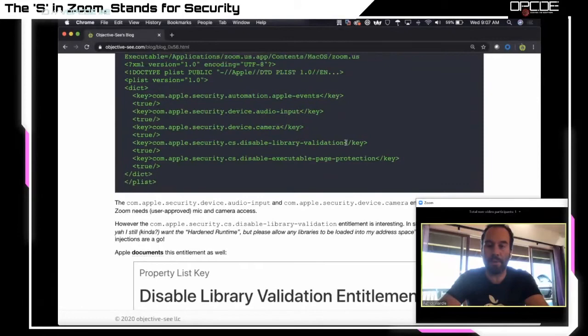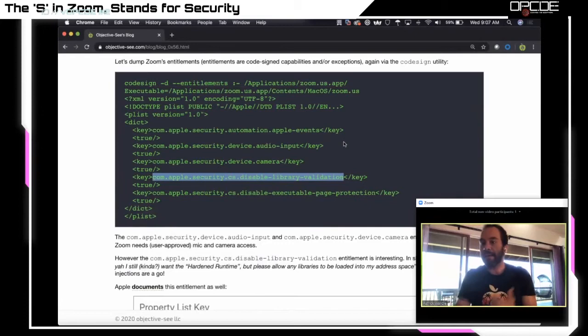Looking at the compiler directives, we have the -Xlinker and -reexport_library command. Once we copy this into Zoom's application bundle, this dynamic library gets automatically loaded. In the console, we can see Zoom did load this dynamic library and the print statement was displayed, confirming it was loaded. Once loaded by Zoom, the malicious code can access the mic and webcam and do anything else Zoom does — it has access to everything Zoom has.